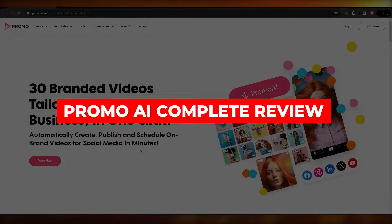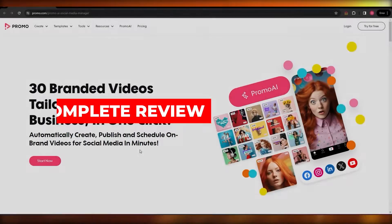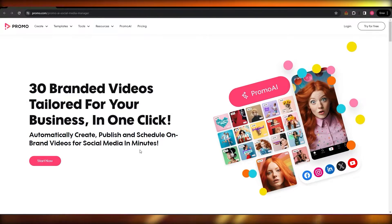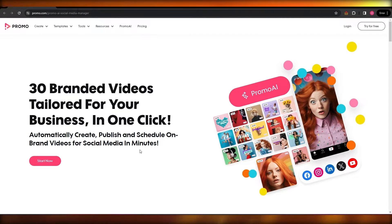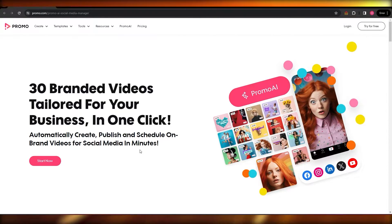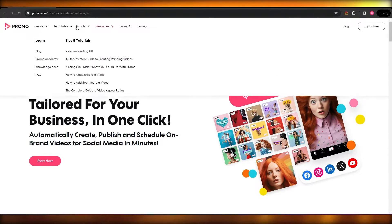Hi guys, in this video I'm going to be reviewing Promo AI, so let's get into it. For those of you who don't know what Promo is, it's an online tool that helps you market your social media posts, your brand awareness — basically anything. It also has a video editor as well.